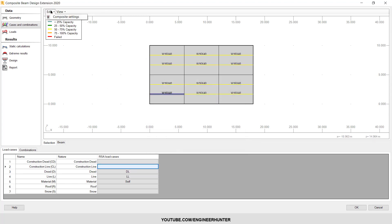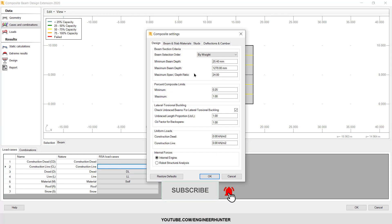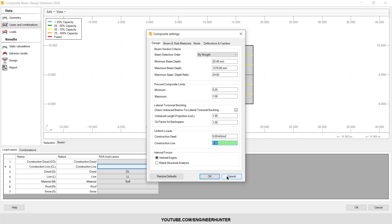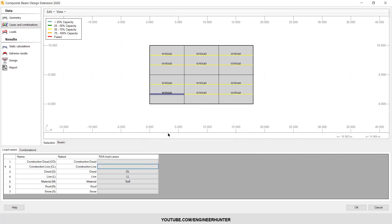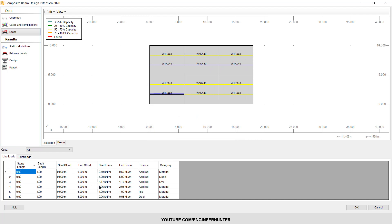Or you can go to Edit and Composite Setting and type the number of the construction dead load and construction live load here. It depends on you. Next is the load - this is the load that generated from the structure.